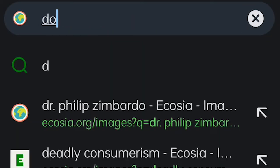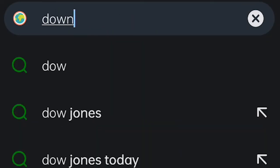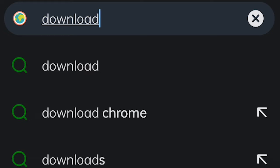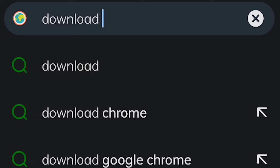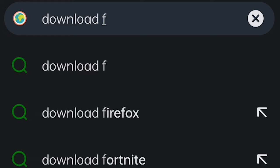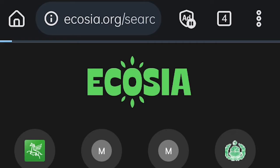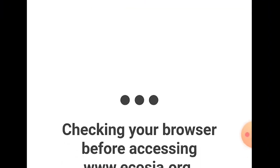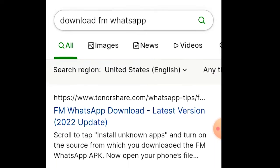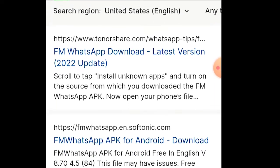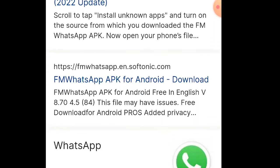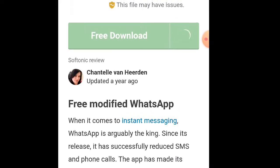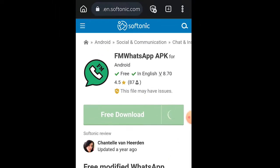Now search for download FM WhatsApp. FM WhatsApp is a new version of WhatsApp being developed, but it has not officially been released. So you would not find it on Google Play Store or App Store. You need to search for it manually. There are multiple websites offering it. Select any one of these and download it.